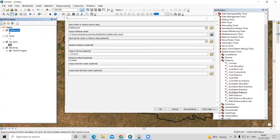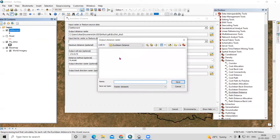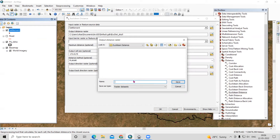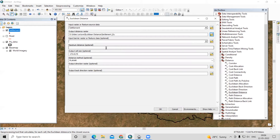For the output raster, I need to specify where to save it. I've created a folder — I'll save it in that folder as 'settlement euclidean distance'. Just click Save. All other settings can remain optional.